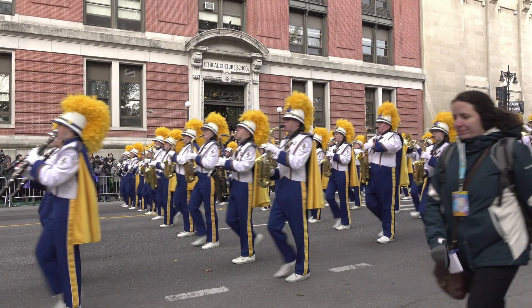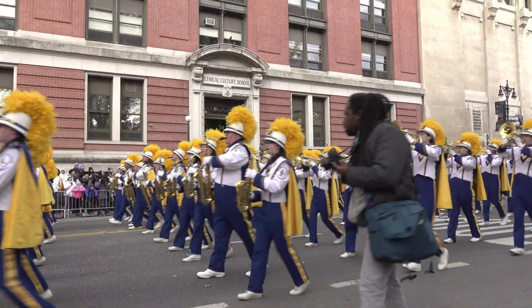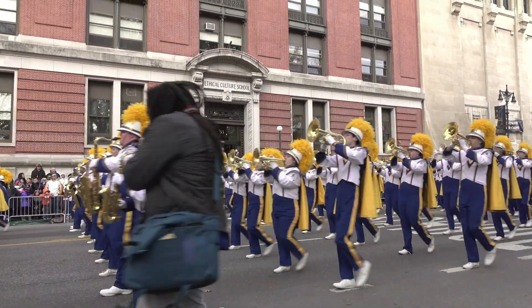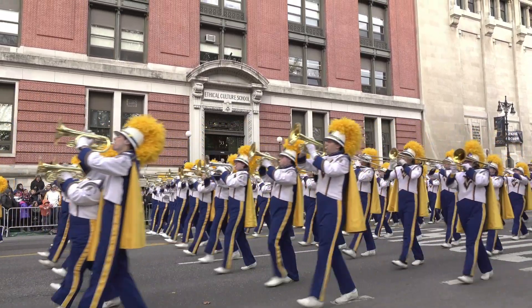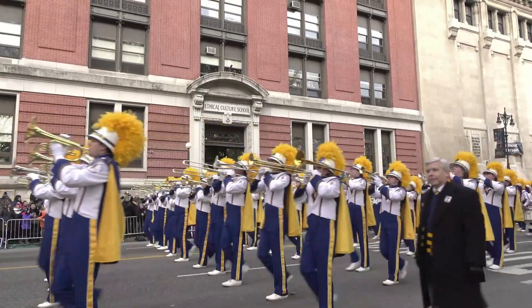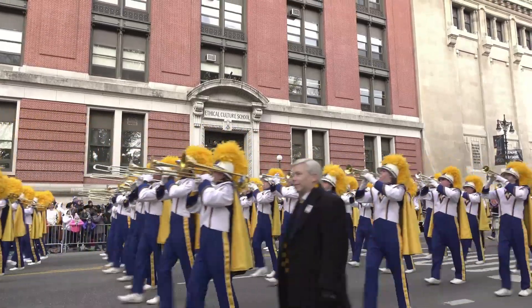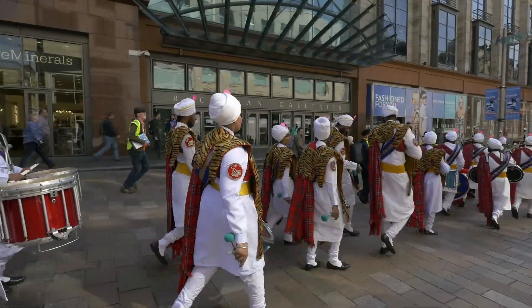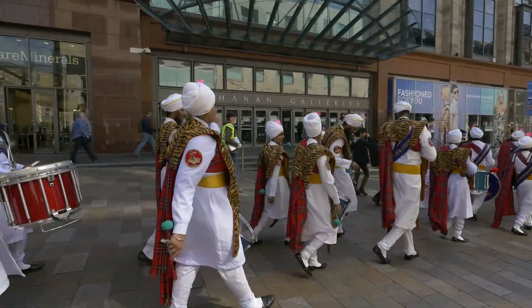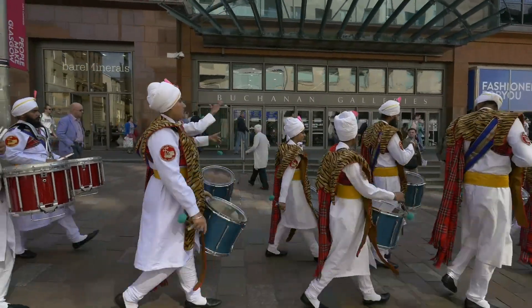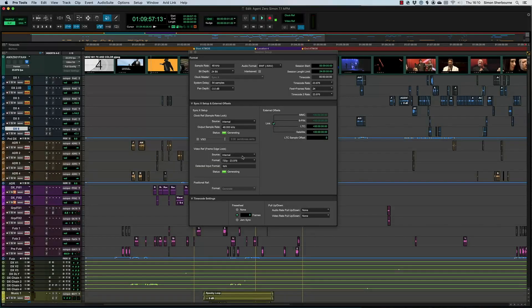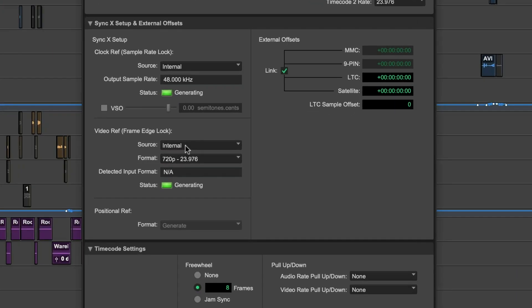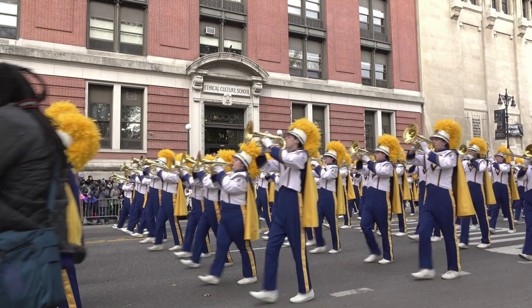Imagine a marching band on parade. Each row of musicians is at the same place—positional reference—and marches at the same speed—clock reference. But without the band leader calling which foot to lead with, the marchers may walk out of step. Video reference, sometimes called Tri-Level, House Sync or Black Burst, is responsible for calling left-right-left in the studio.